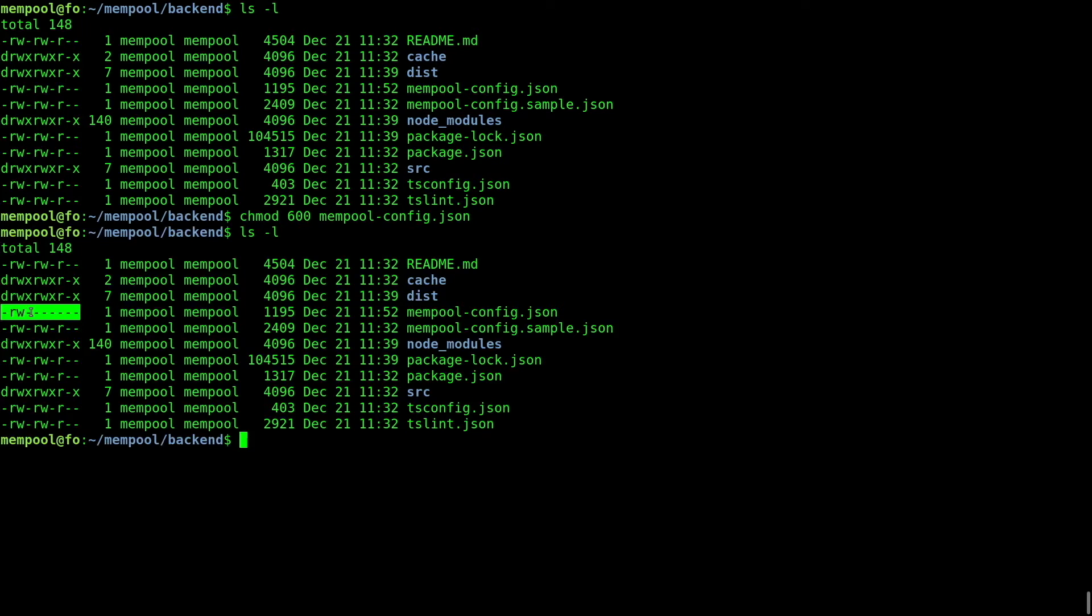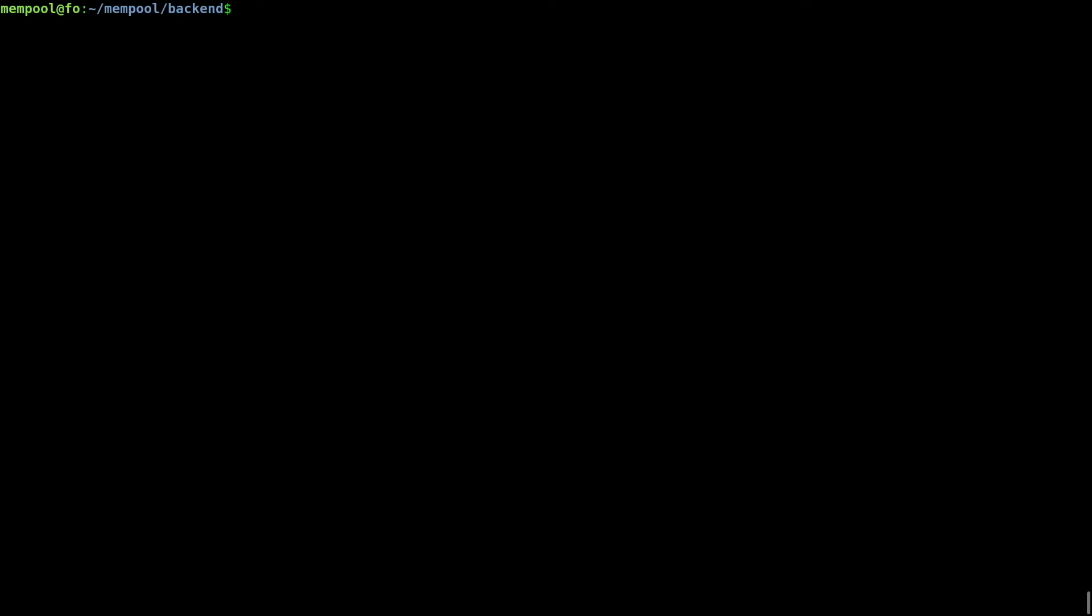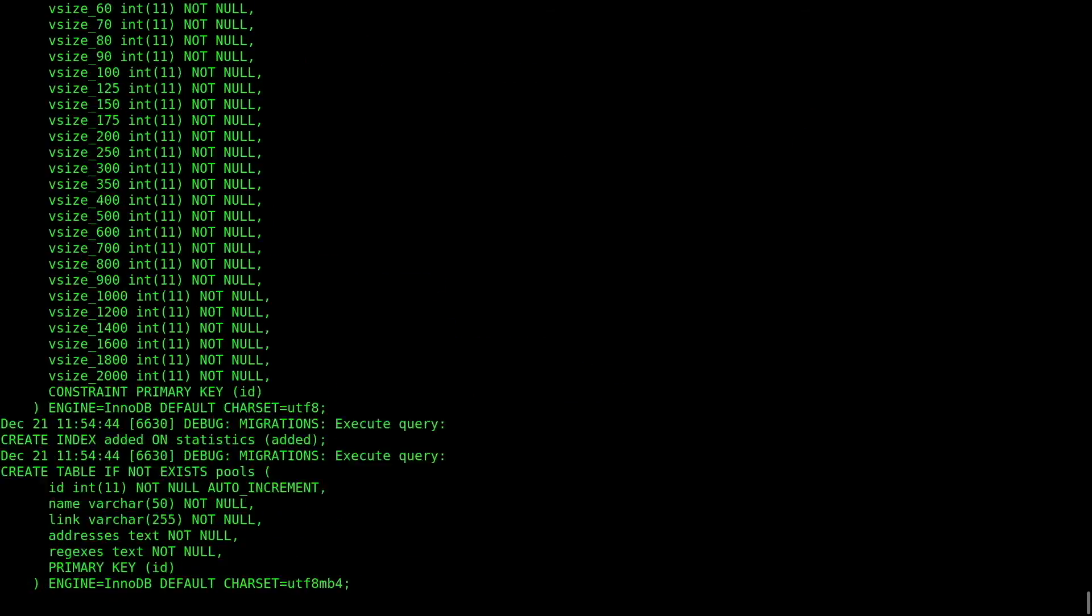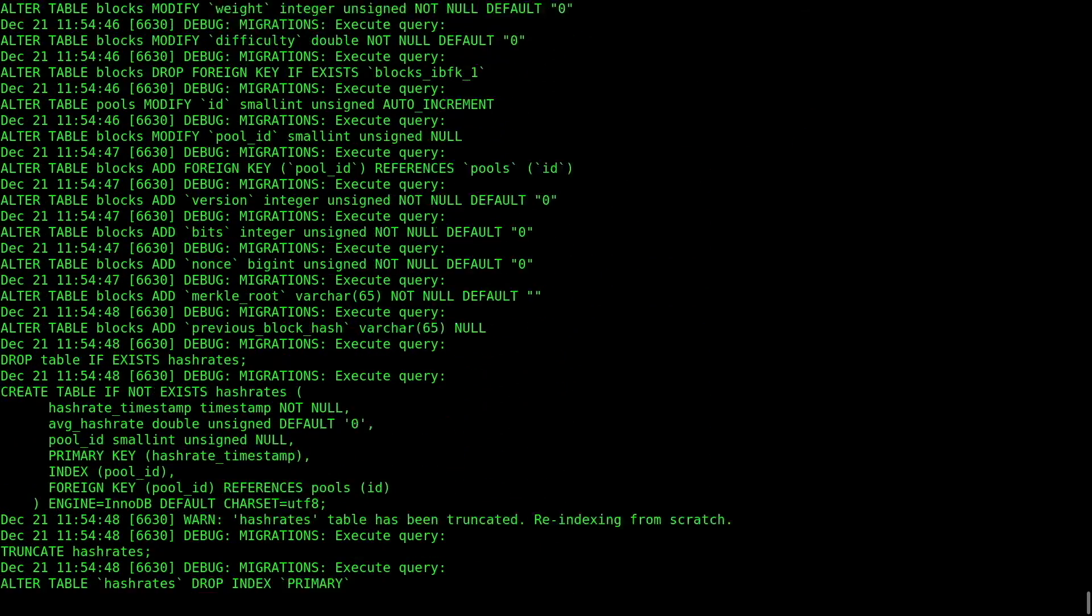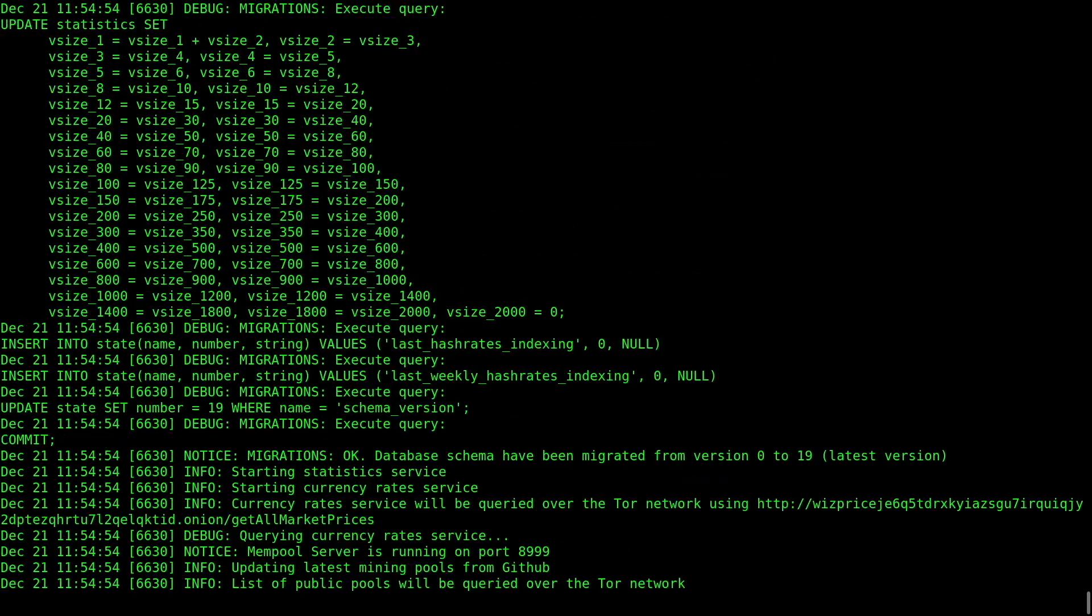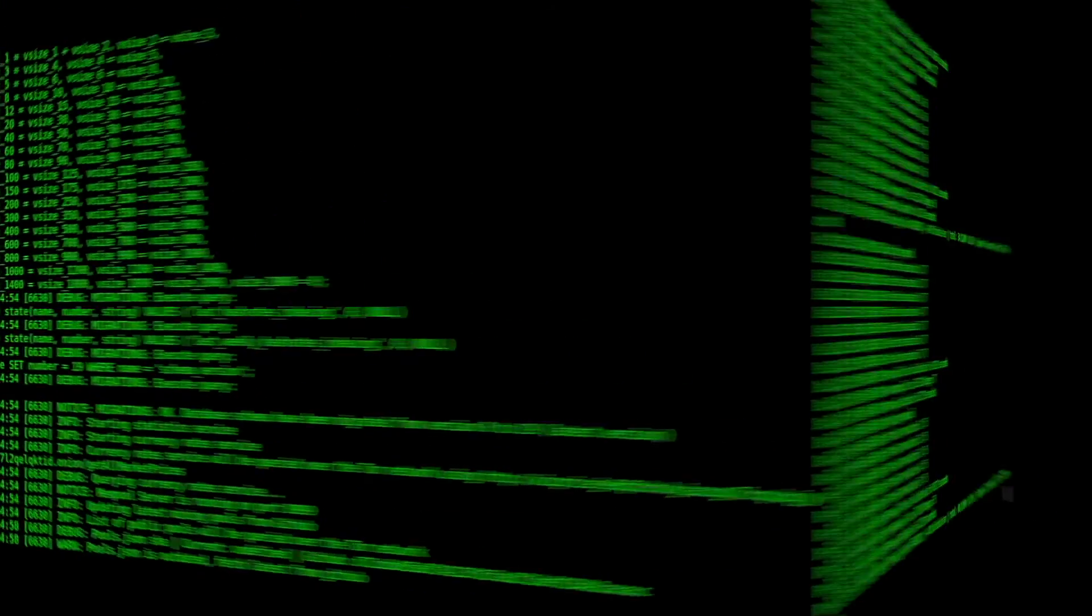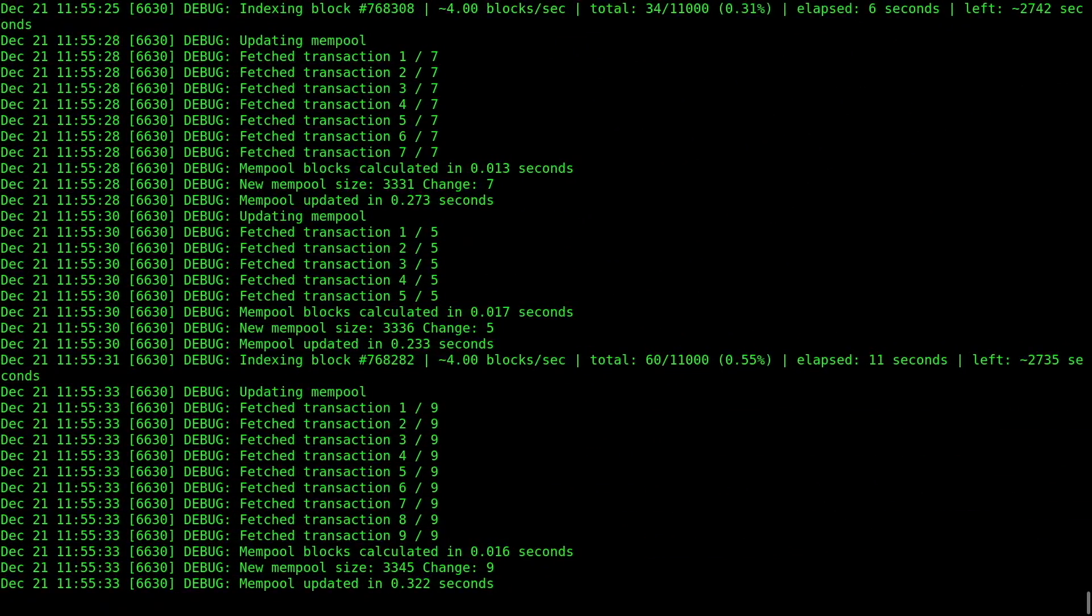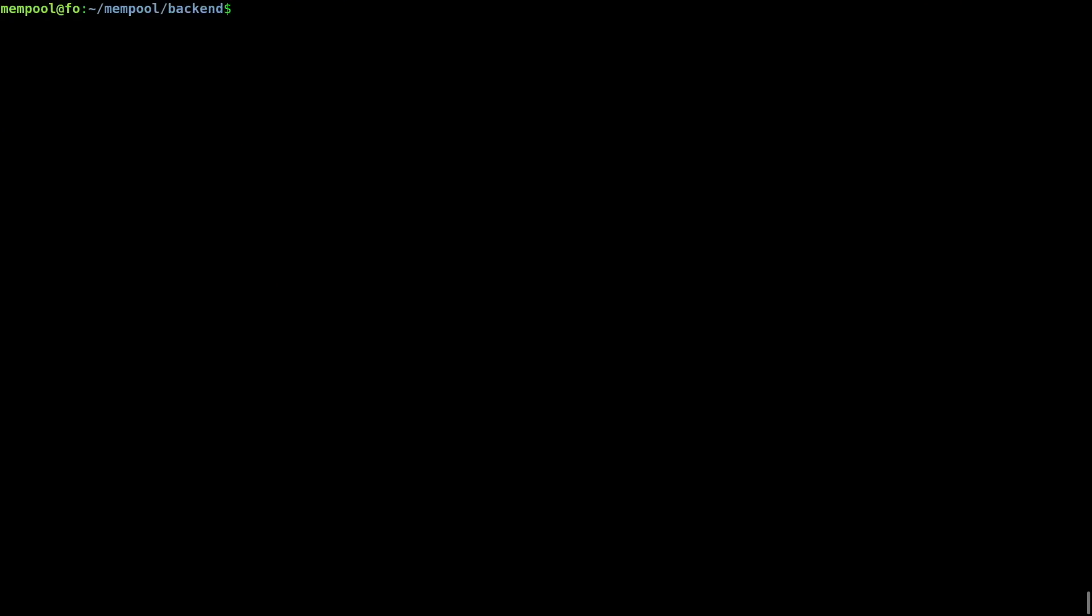We're done with the backend. To test it, type npm run start. It works. Stop it for now, pressing control C. And let's move on to build the mempool server's frontend.